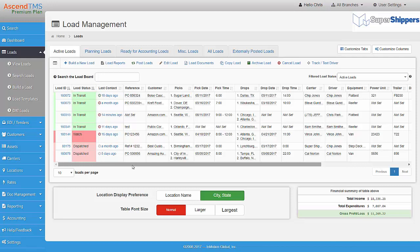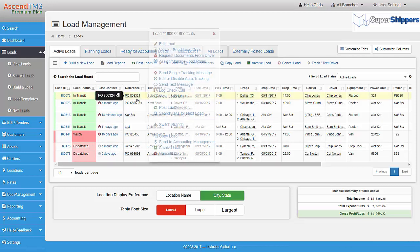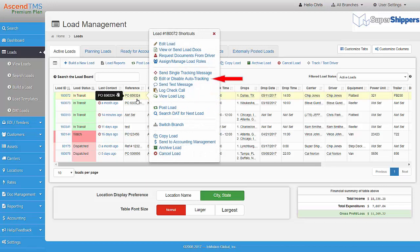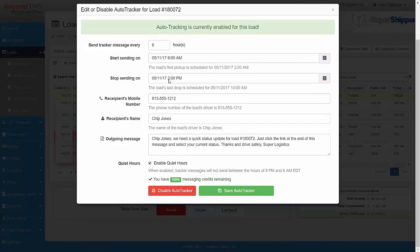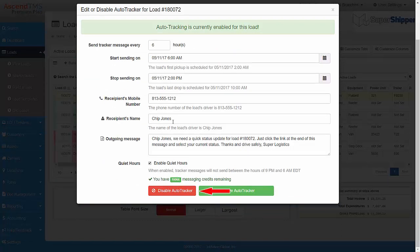If you want to edit or cancel Auto Tracker on a load, just right click on the load that it's enabled for and then select Edit or Disable Auto Tracking. You can make any update you want to and then just click on Save Auto Tracker. Or, to disable it, just click here.